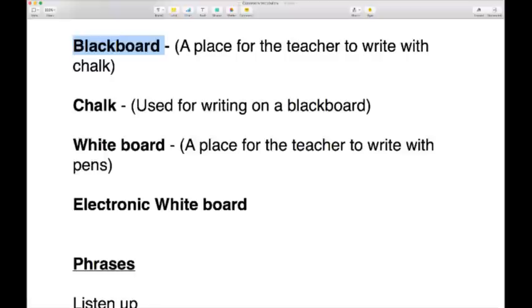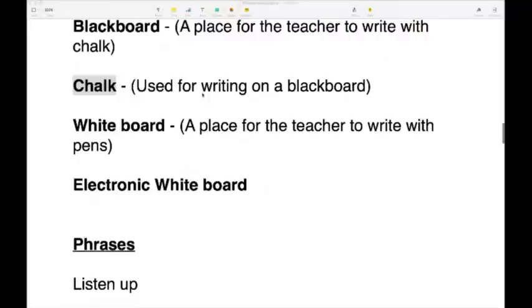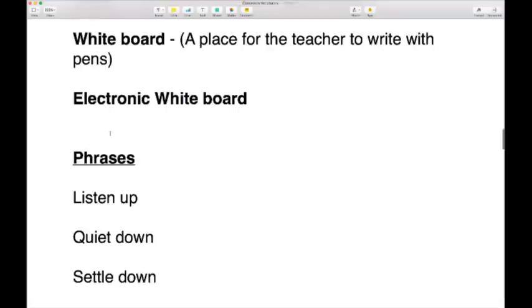You may have a blackboard in your school — literally a black board at the front of the class where the teacher can write. To write on the blackboard, you need chalk. Pay attention to the pronunciation: chalk — not 'shhawk.' Chalk is used only on a blackboard. A lot of places now have a whiteboard — exactly the same as a blackboard but white and plastic — and you write on it with a whiteboard pen or whiteboard marker.